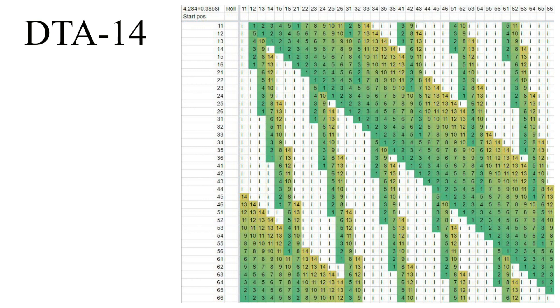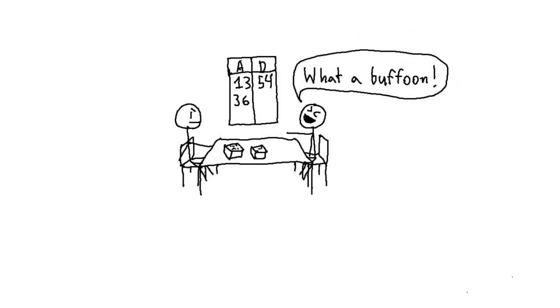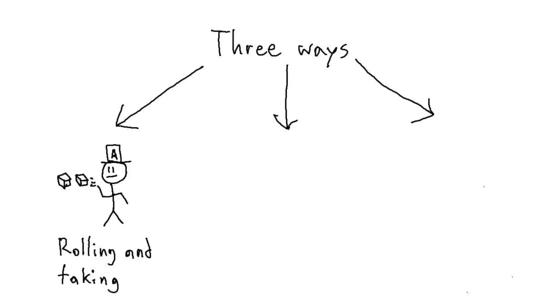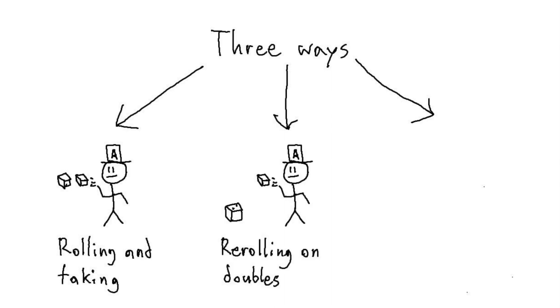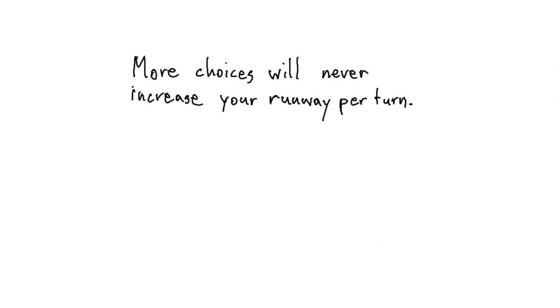So there's your best DTA strategy, and you can go play arpeggios with your friends and cackle at their misplays. Except, there's more. Taking a roll is only one of the three ways to acquire a number. The other two are getting a number by re-rolling on doubles, and taking your opponent's results if they pass. Since both of those give you more options, neither will increase your average runway per turn. They can only benefit you, so I will tell you how to reap their benefits.